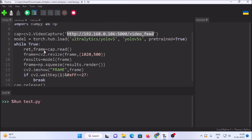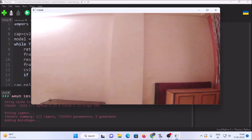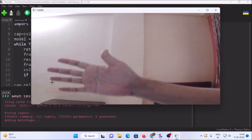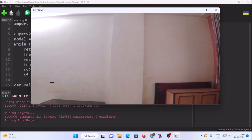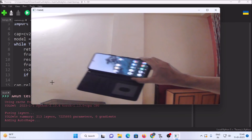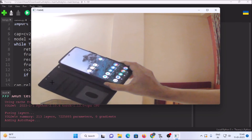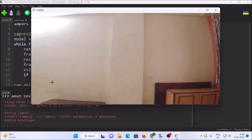When I run the code, the frame starts and when I show my hand it detects a person. I am showing my hand to the USB camera connected to my Windows 8 machine. Then I show a mobile phone and it correctly detects it as a cell phone.